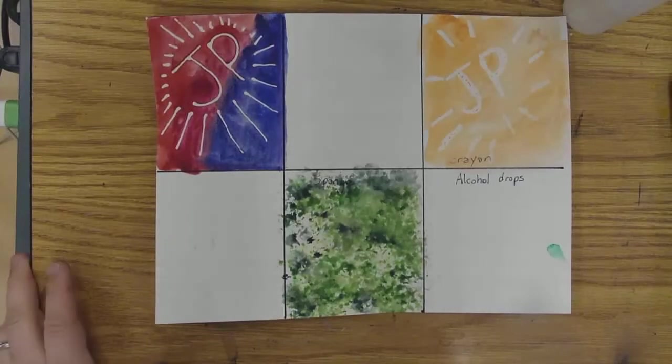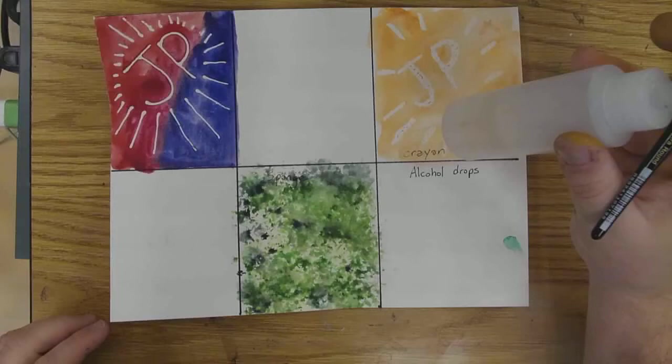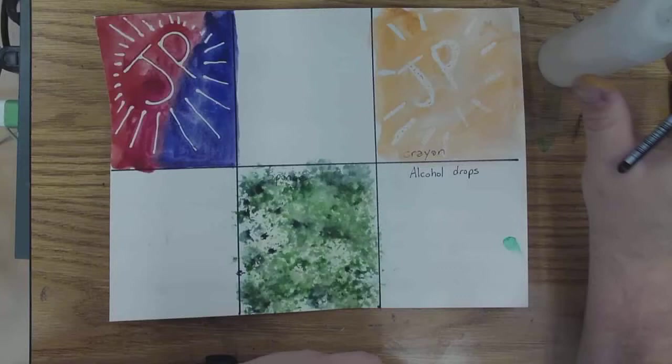What's really fun to use is rubbing alcohol to create these little drop patterns on your paint. It's kind of cool because it reminds me of when I was in biology class.